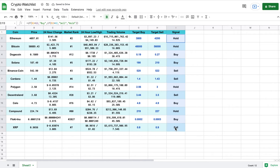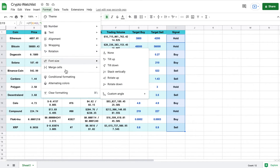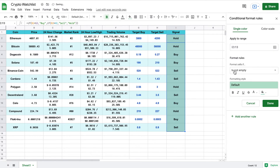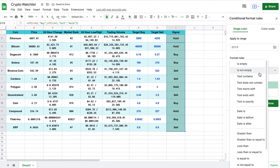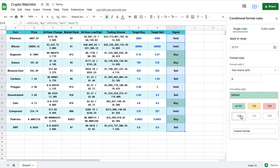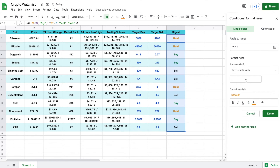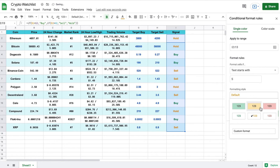The next thing I want to do is highlight my signal column and add conditional formatting by going to Format and clicking 'Conditional formatting.' There are a few different ways to do this, but the way I'm going to do it is: if the text starts with 'B,' we want the text to show up green. We'll go to add another rule — if the text starts with 'H,' we want it to show up as yellow. And we'll do it one more time: if it starts with 'S,' we want it to show up as red.